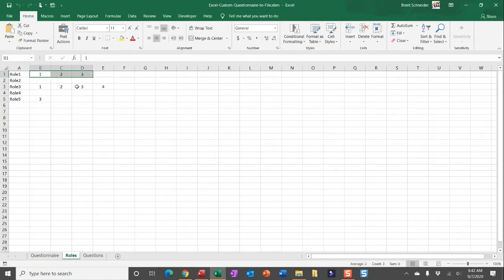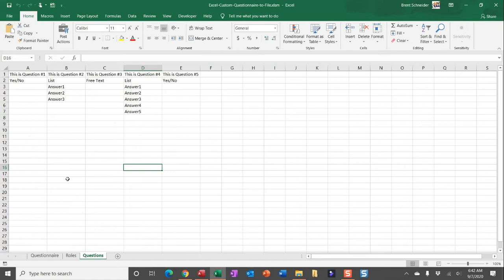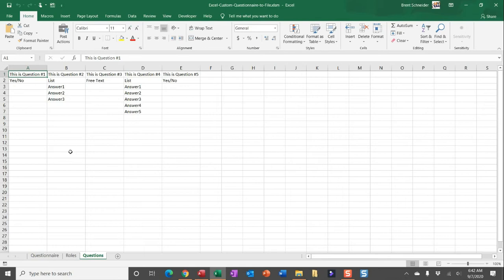So for row one, for example, I would expect to pull in questions one, two, and three. Now, the questions are indicated in the questions worksheet here, and each column really holds each question and the details of that question. You can change the text that displays for the question just in row one and updating the column for the specific question number: A being one, B two, C three, and etc.